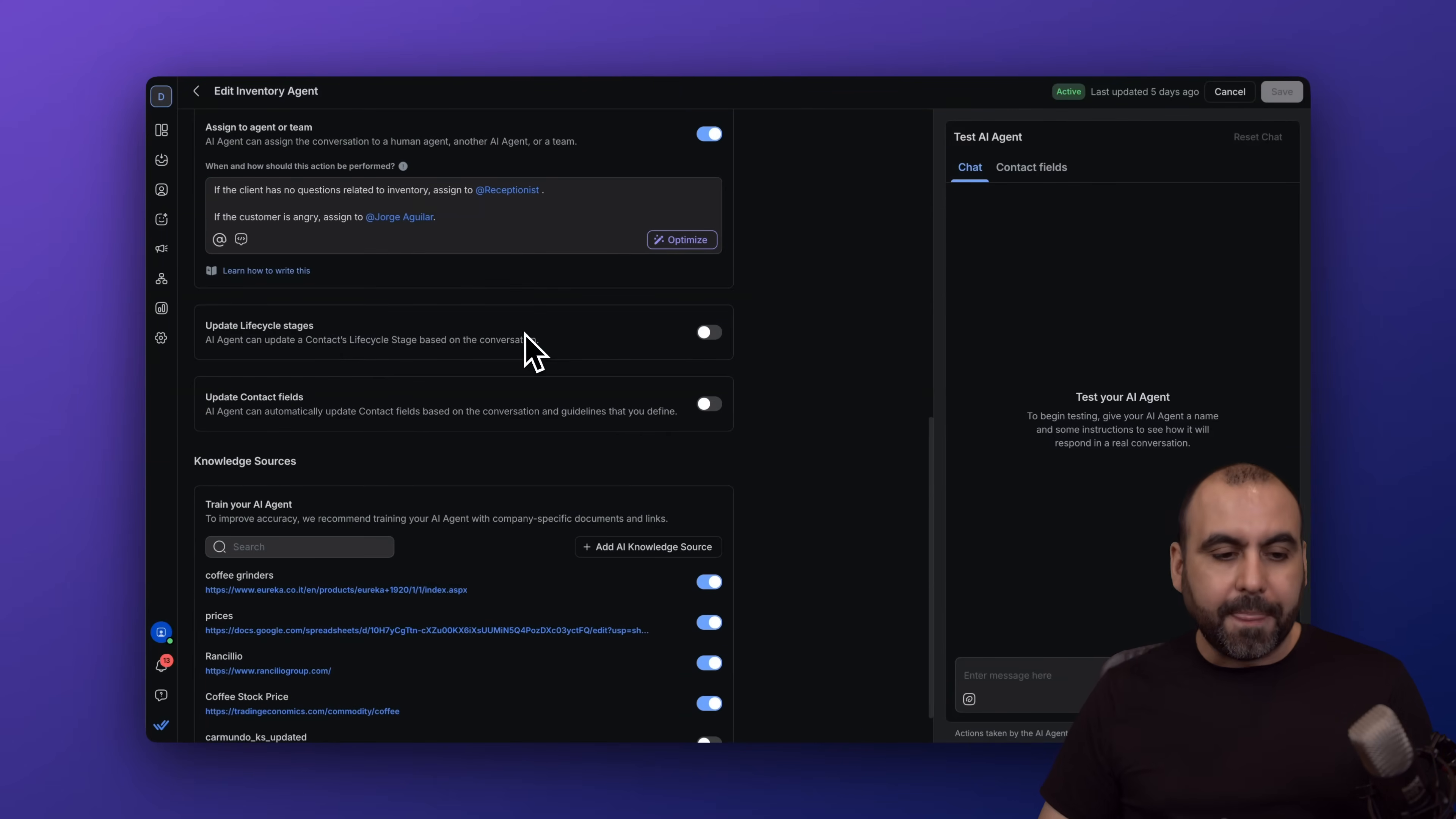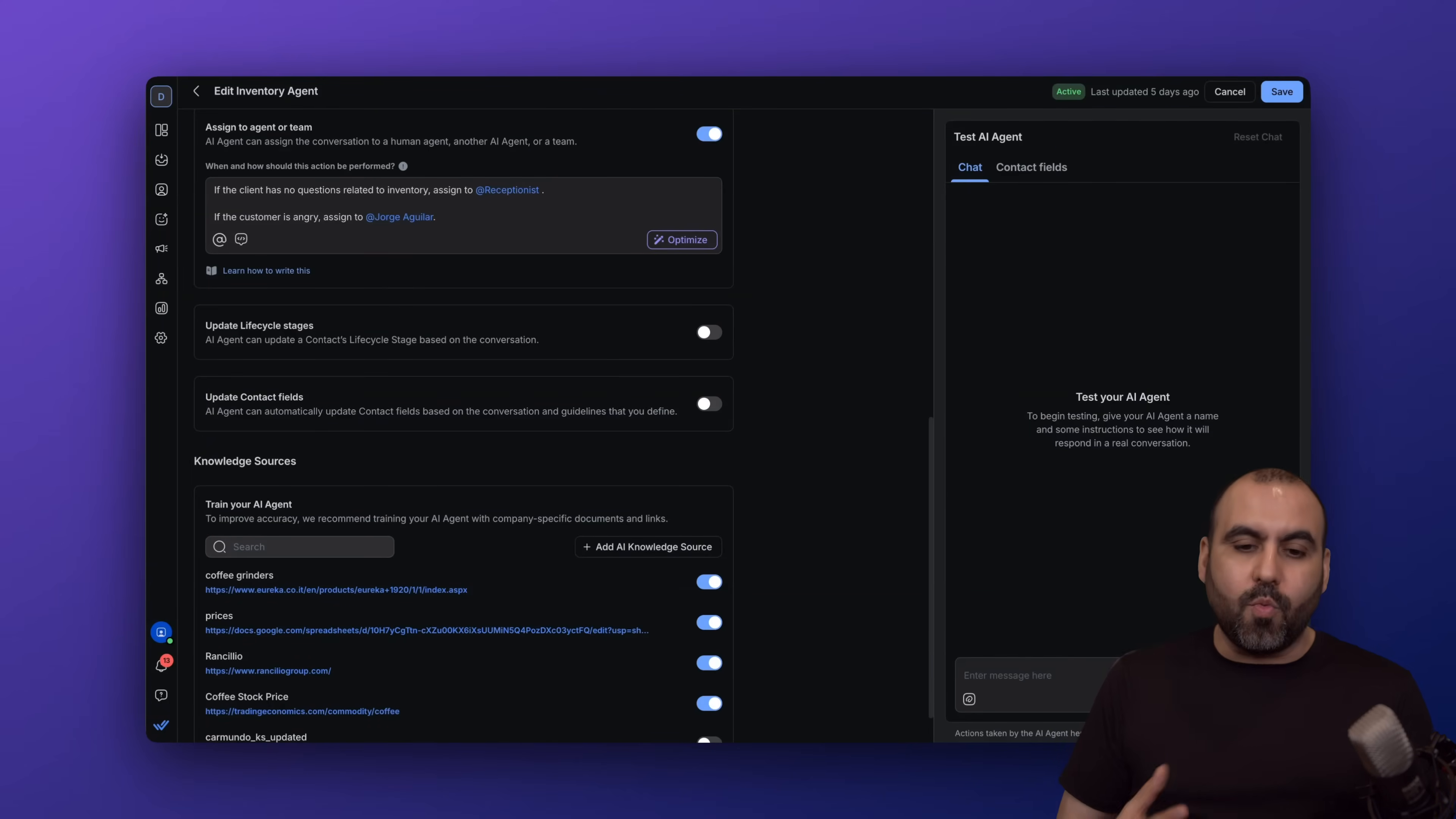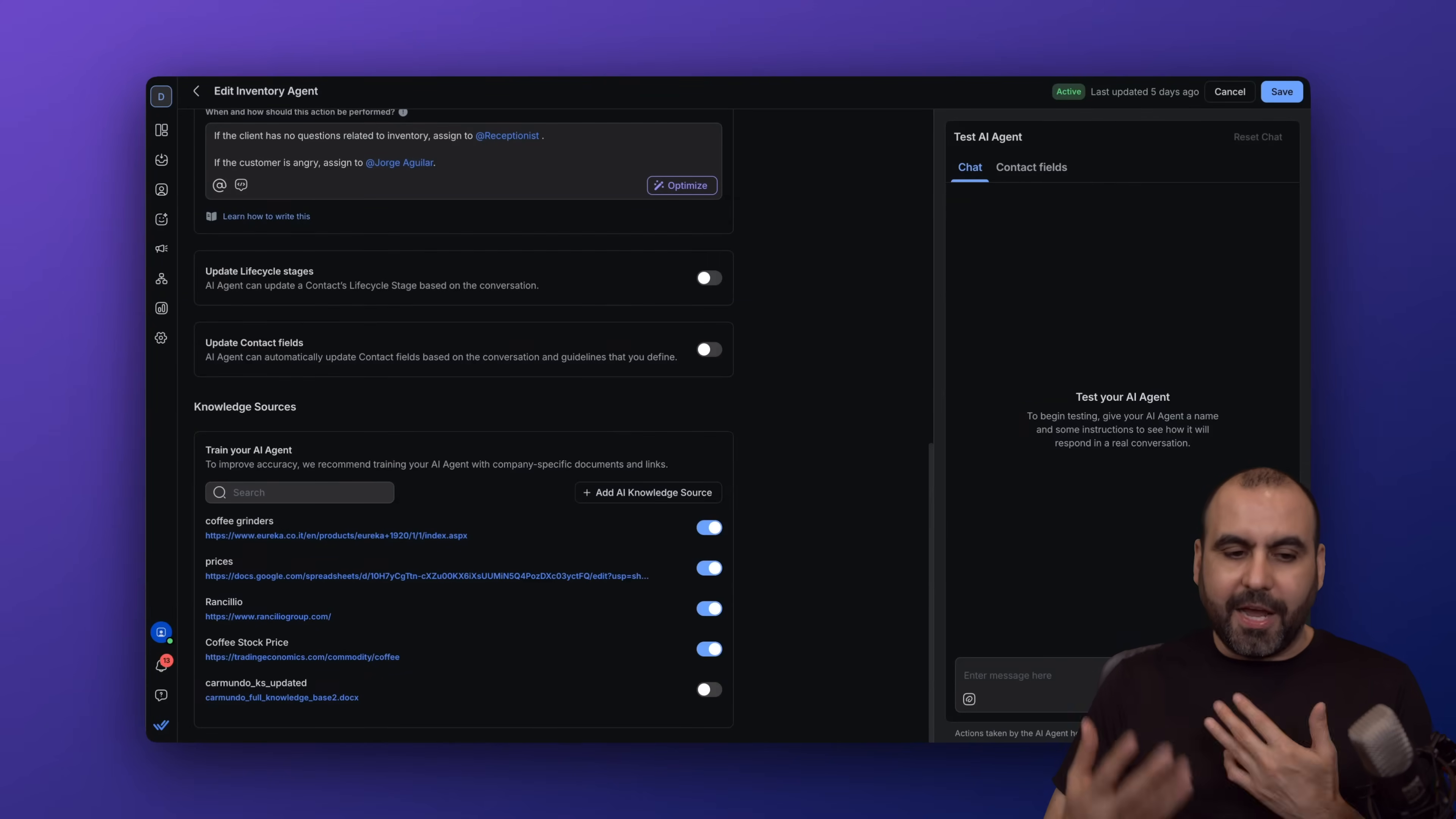You also have the option to update lifecycle stages. If you want to enable this, just go ahead and trigger this on and go through the flow right here. Then update contact fields—if there's new data coming in and you want to allow it to update the details, you can turn this on. That would be great for the receptionist, not for this one, but you get the idea.